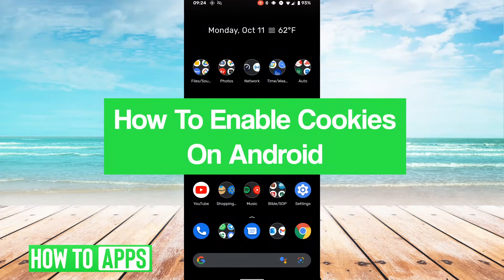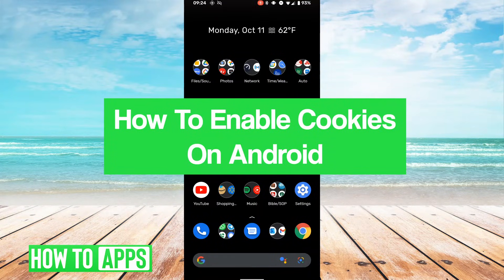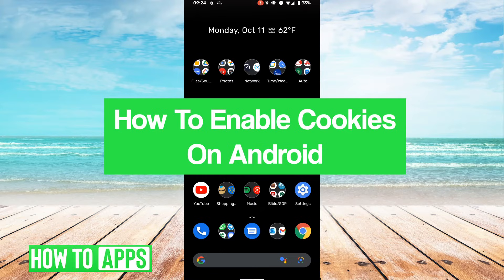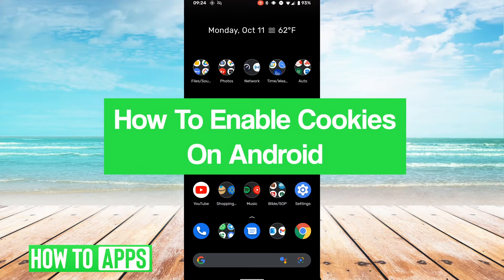Hey guys, it's Lucas, and in this video I'm going to walk you through how to enable cookies on Android. It's a pretty simple process, so we'll jump right into it.